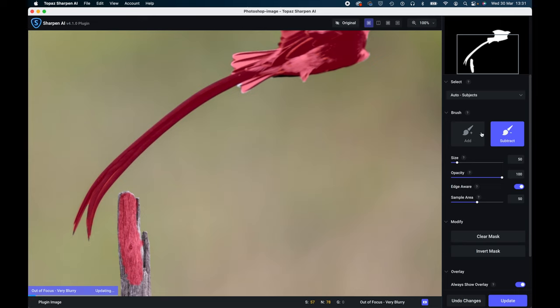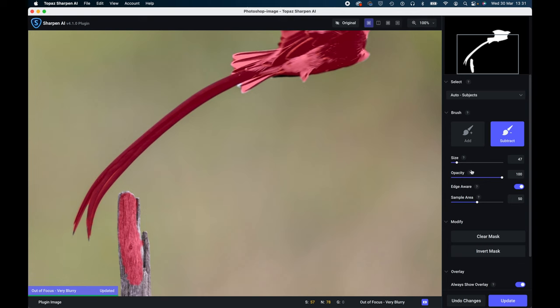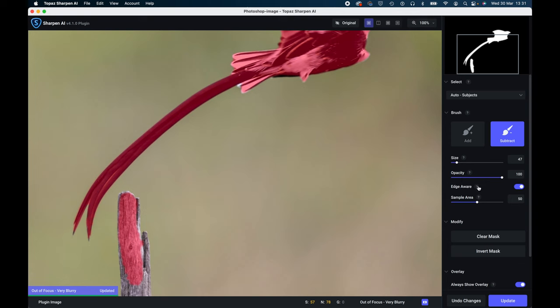So we have the brush tool here. So what we have here is an add and subtract, couldn't be more simple. The size here is the size of the brush and you're going to make the brush larger or smaller whichever you prefer.